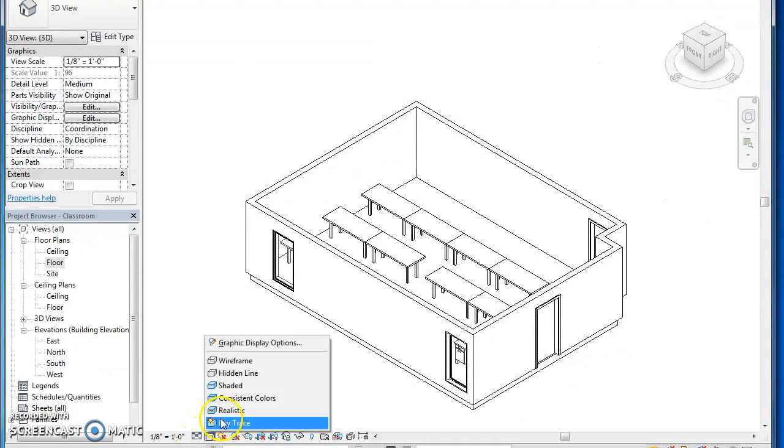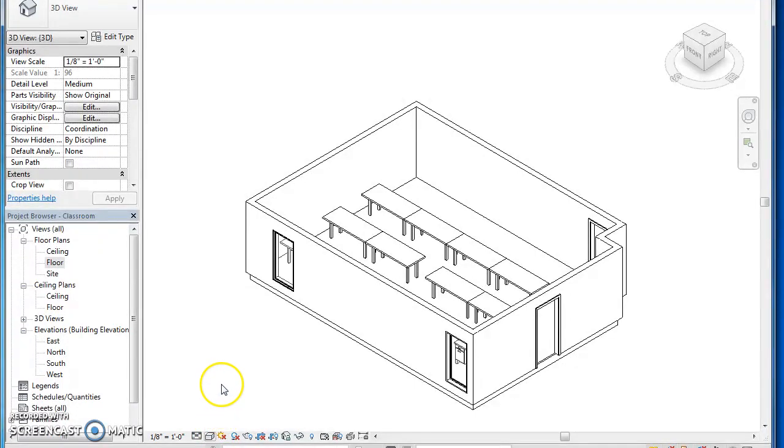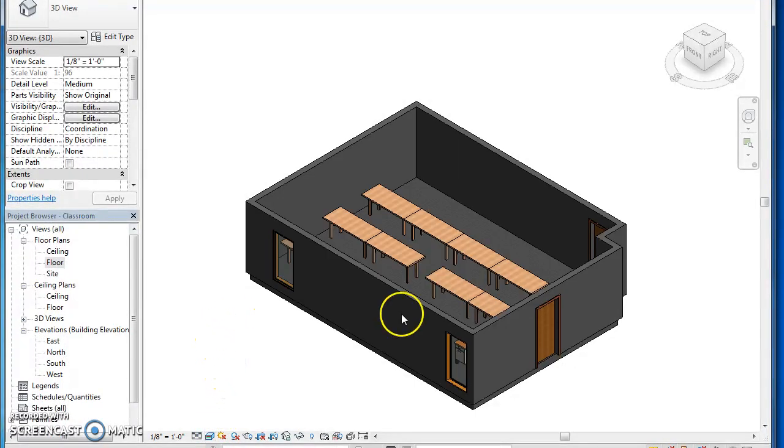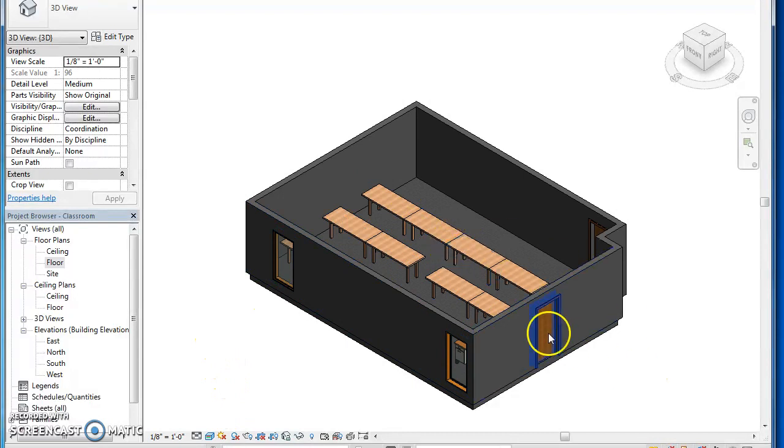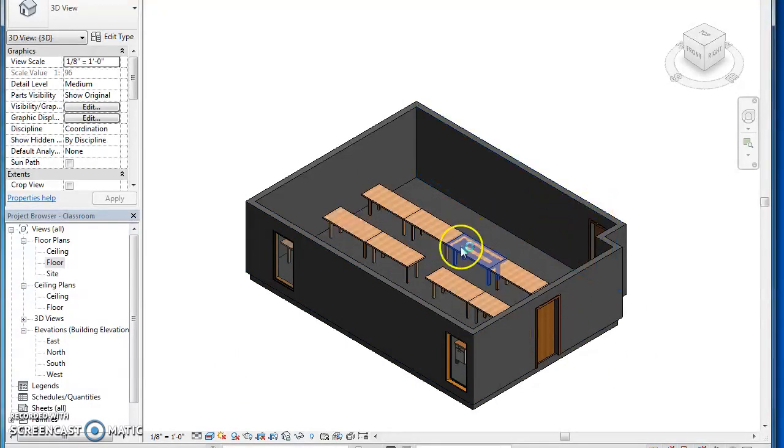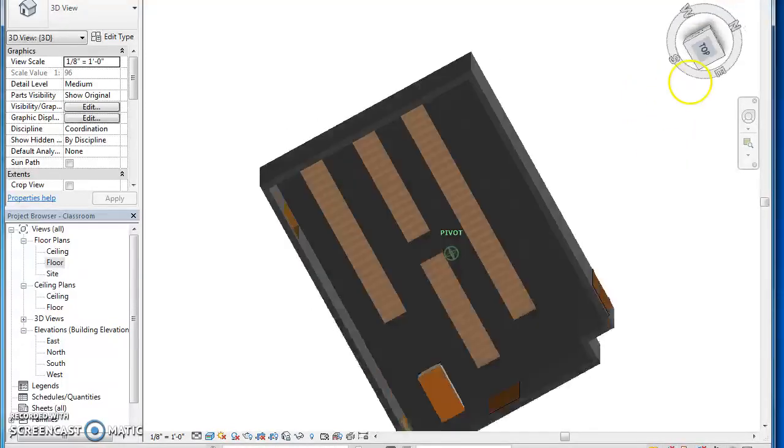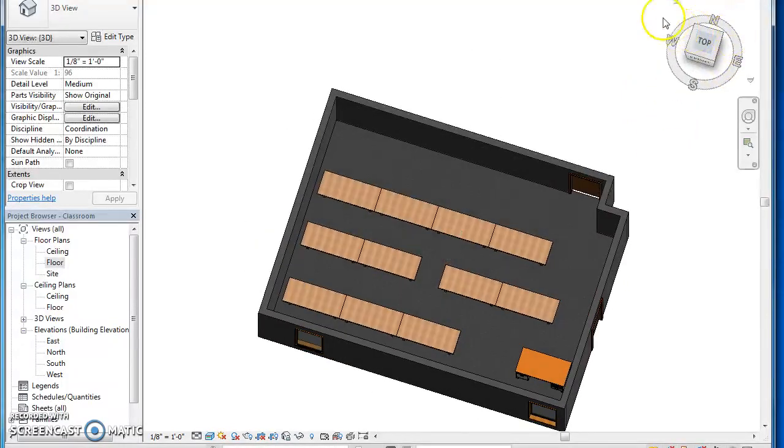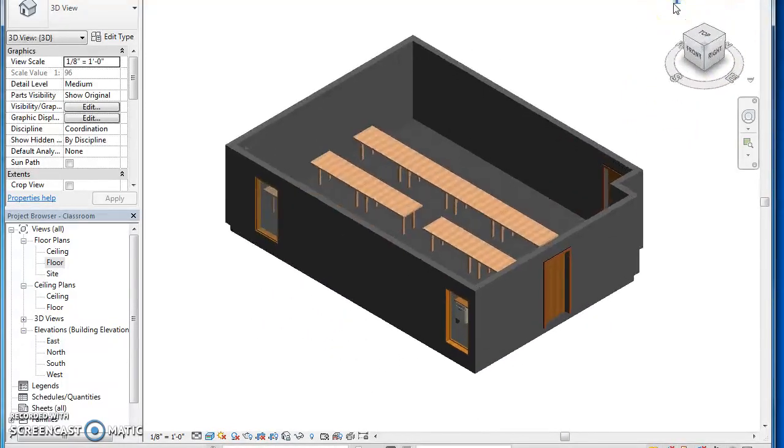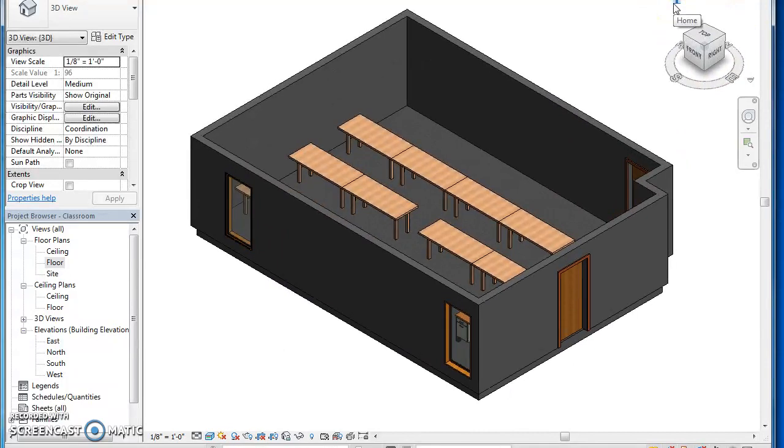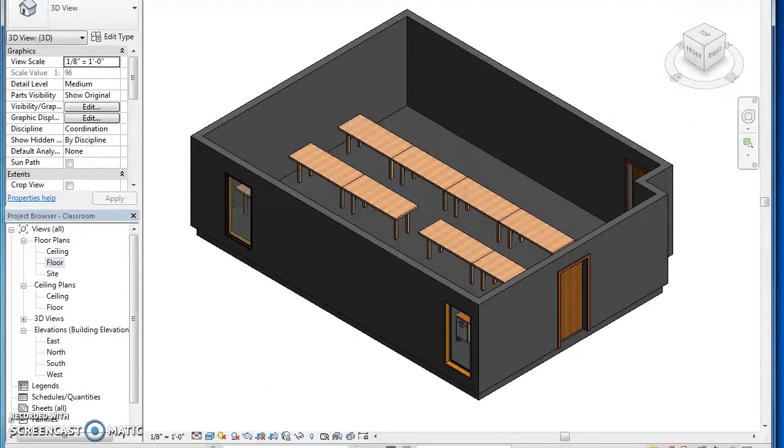Let's look at our 3D view. That's still on hidden line, so you can get down here, change that to realistic as well and it adds some color. It makes your tables look wood, your doors are wood like we have, the desk has a wooden top. But our floors in the classroom aren't gray so we're going to change that.